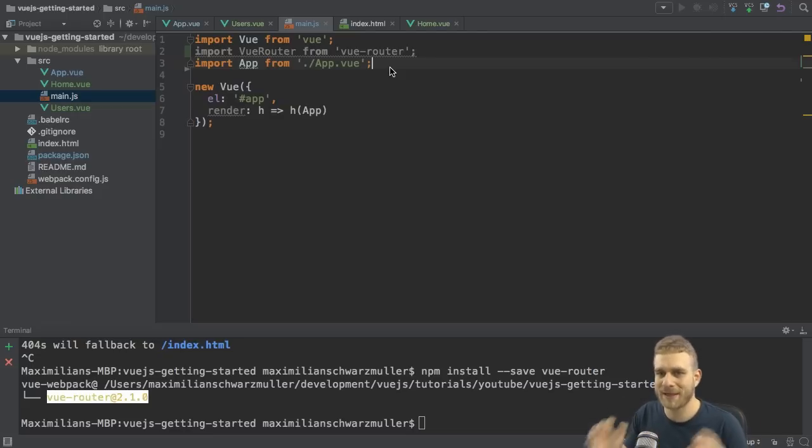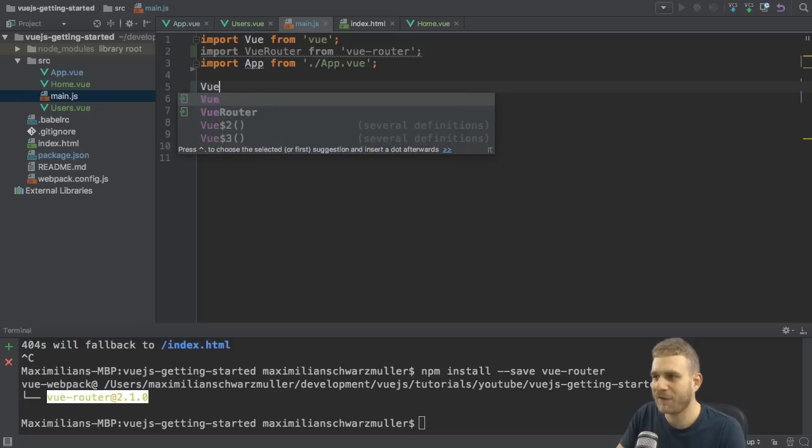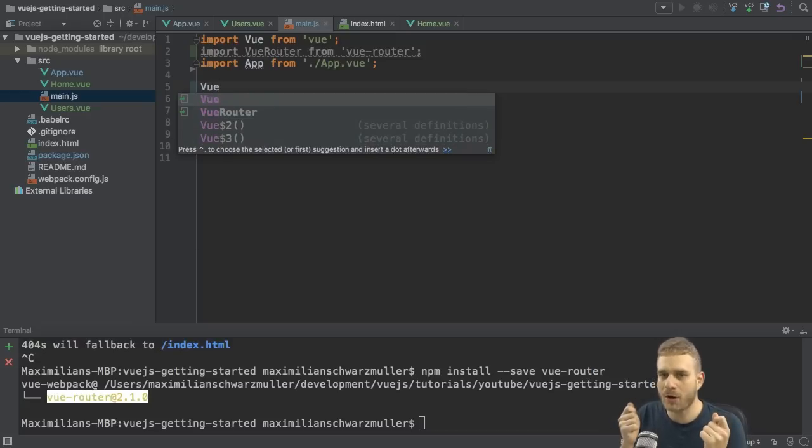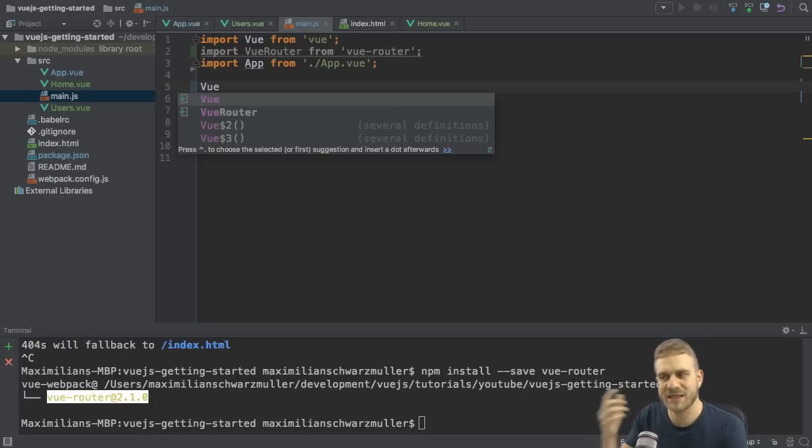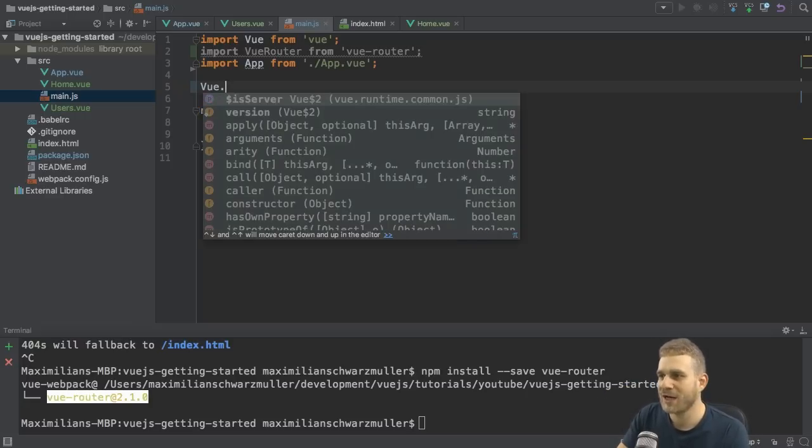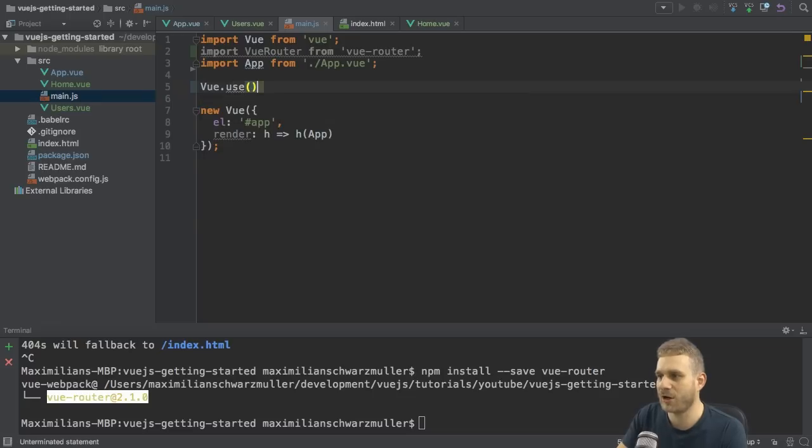And in order to be able to use it here in this application, where I'm using Webpack to bundle everything, I have to take my Vue object, which I'm importing from Vue, so this root Vue object from the Vue package, and execute the use method there.